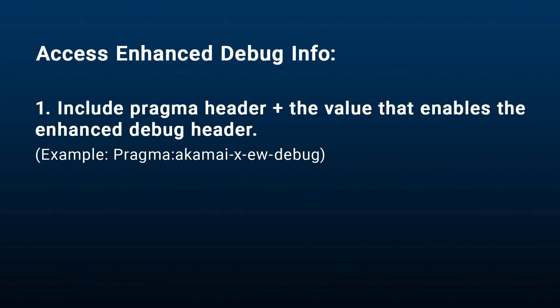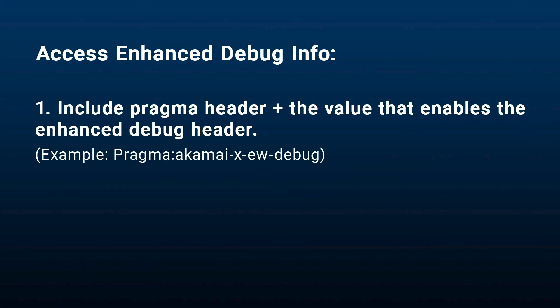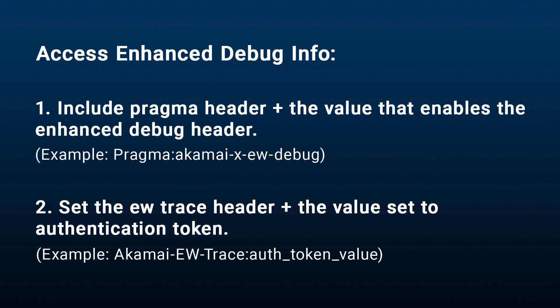Now in order to access this enhanced debug information, there are a few requirements. First, you'll have to include the pragma header as discussed in the standard debug headers and include a value that enables the enhanced debug headers. Next, you'll also have to set an Akamai EW trace header on the request and the value will have to be set to an authentication token.